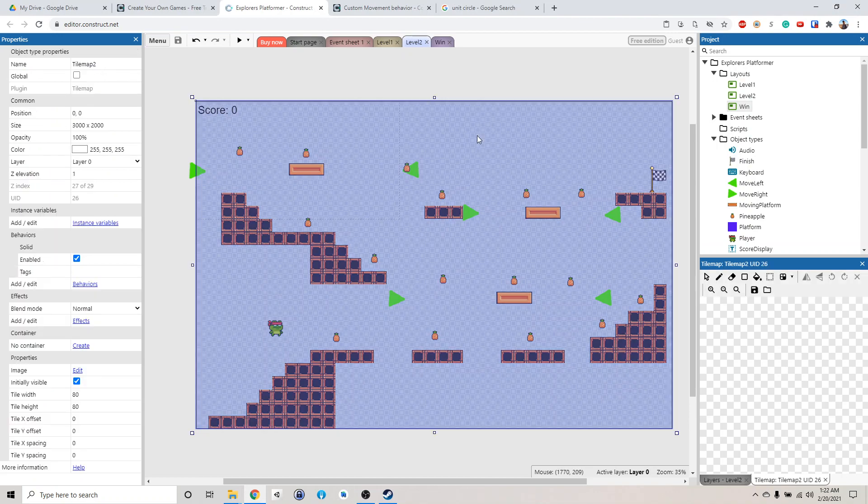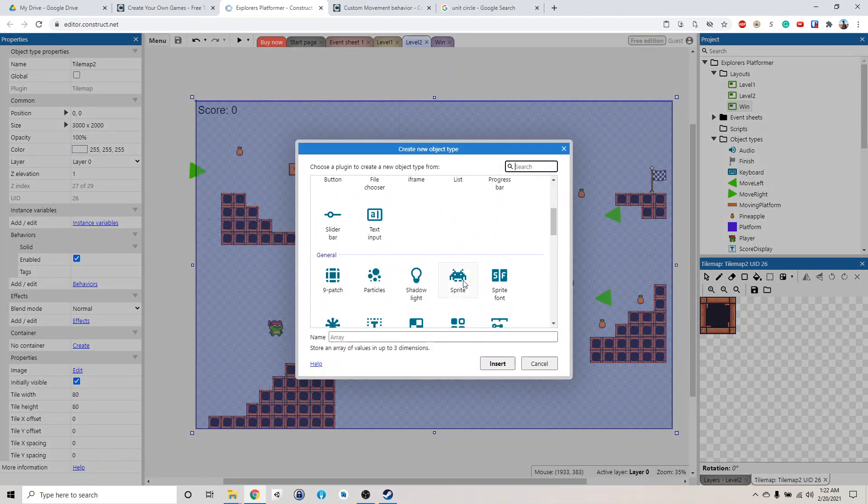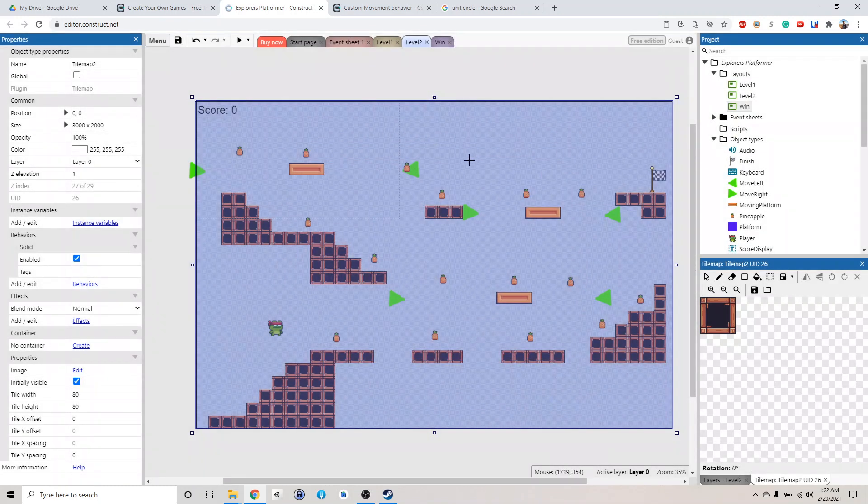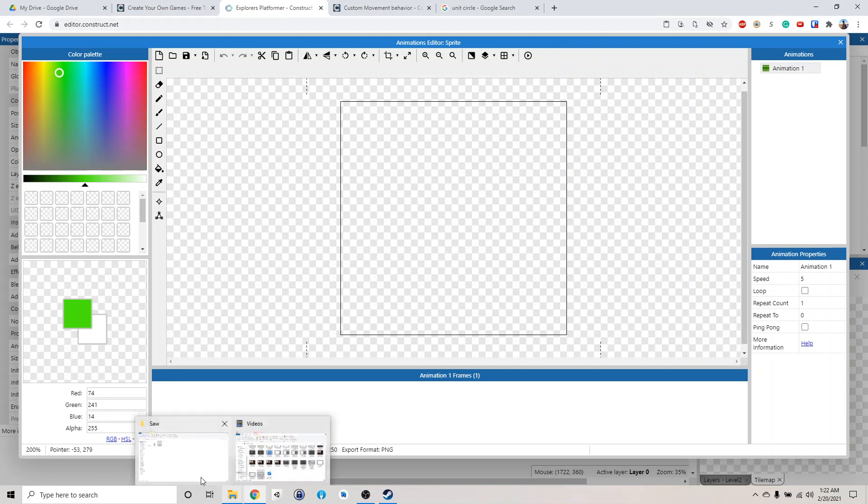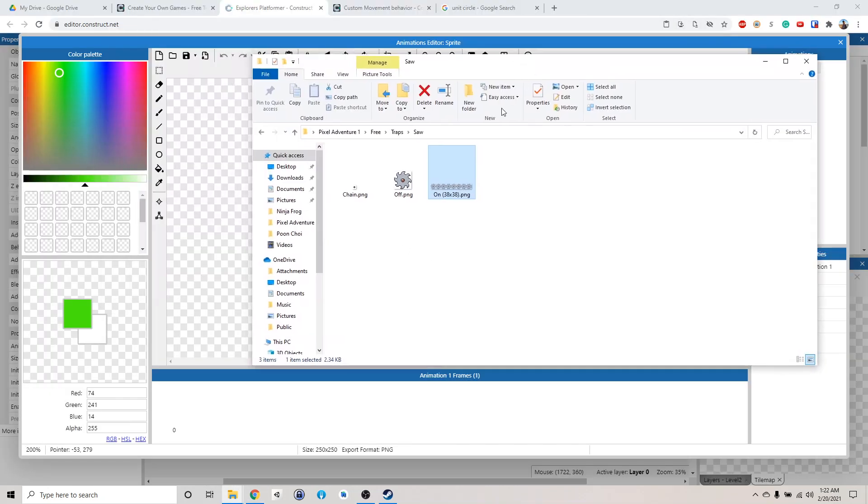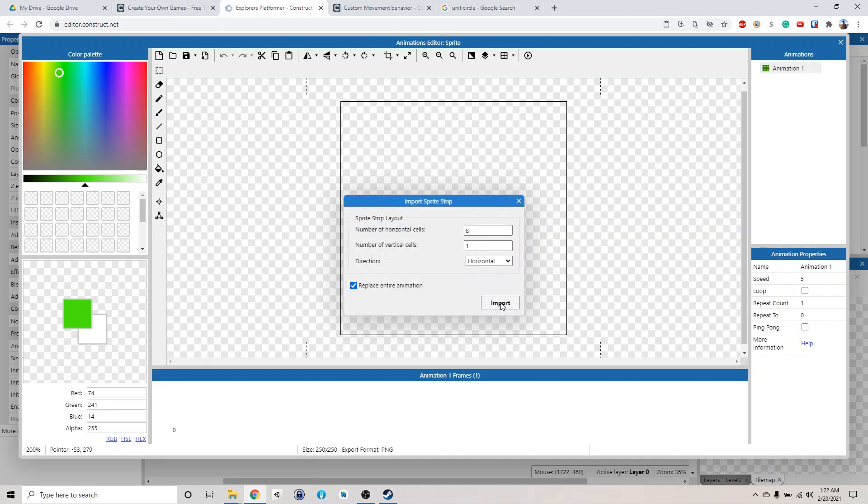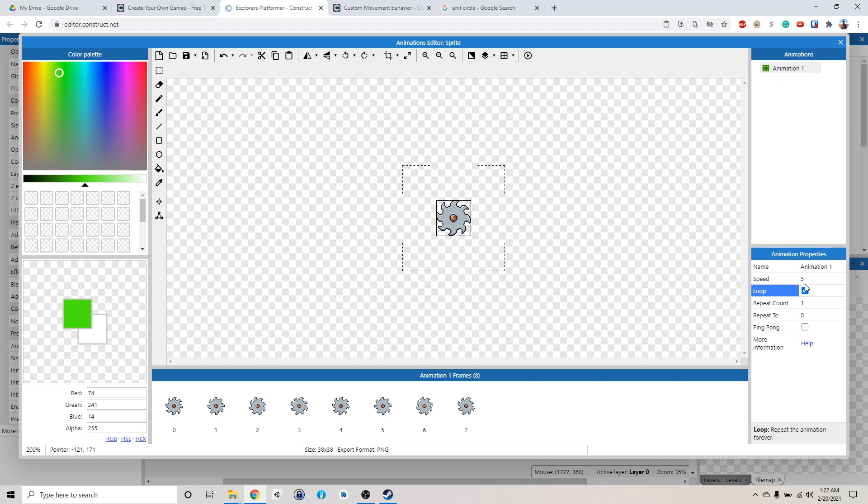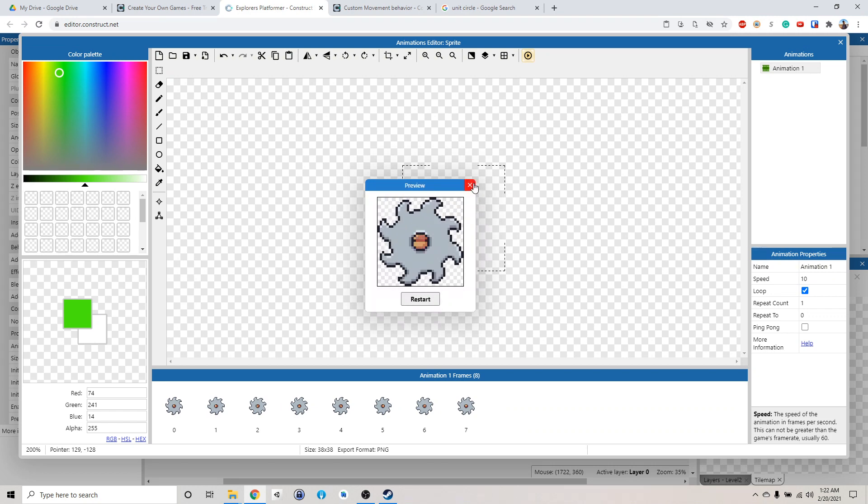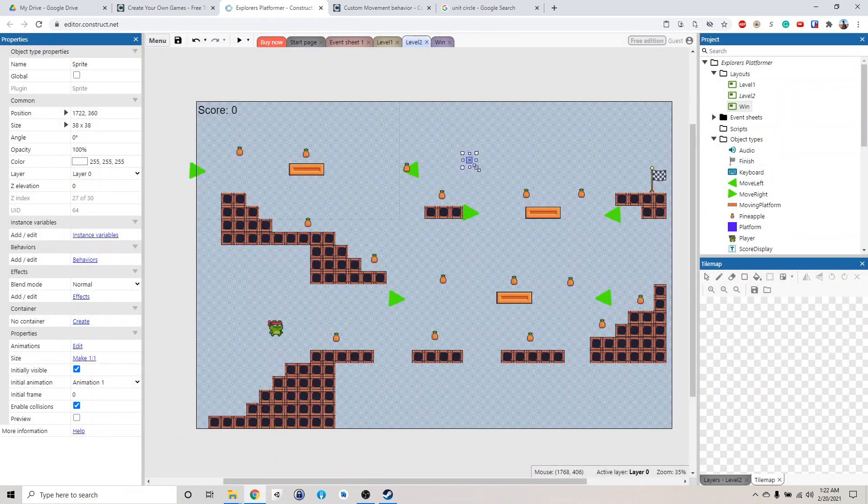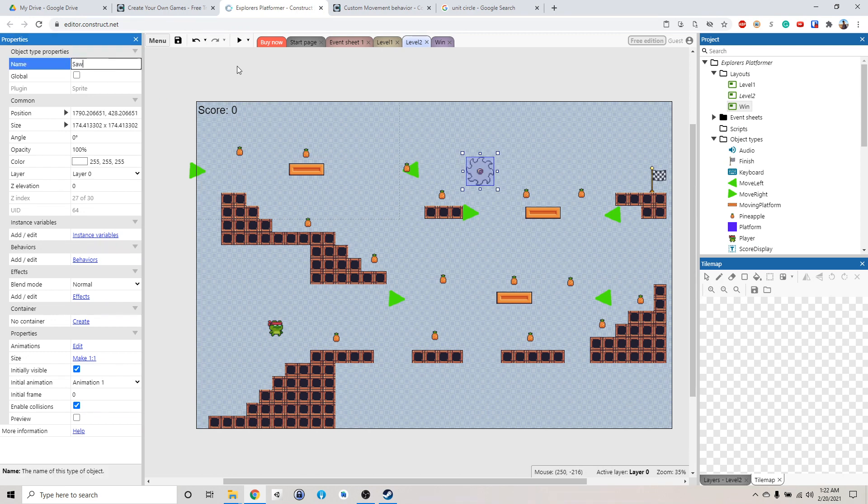I guess right-click, insert new object, add a new sprite. Click somewhere. And then we're going to import the saw image. Drag this in here, import from sprite strip, replace the whole animation. We are going to loop the animation, make this like 10, play it. Alright, that looks pretty decent. Okay, so we got a little trap here called saw.